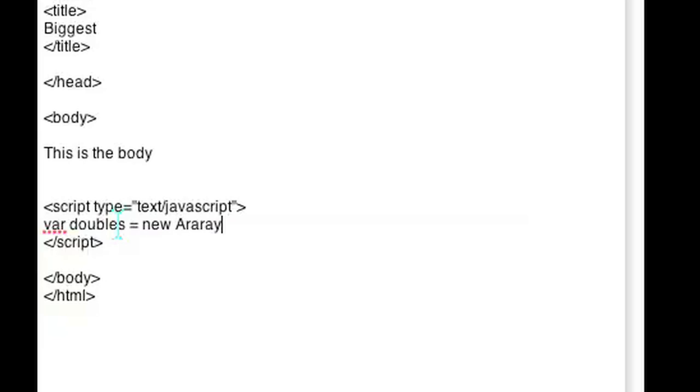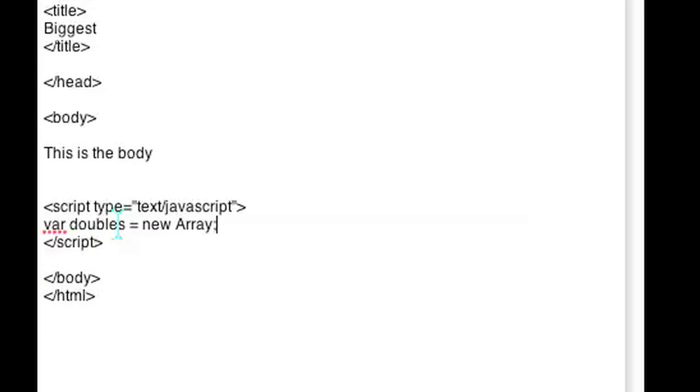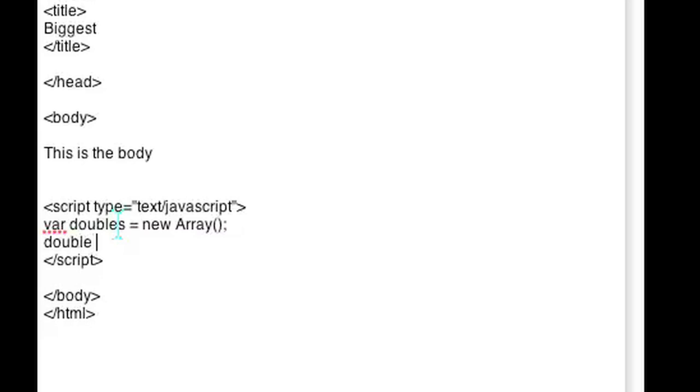Let's go ahead and make an array called var doubles equals new array, and we'll add some random numbers to the array.